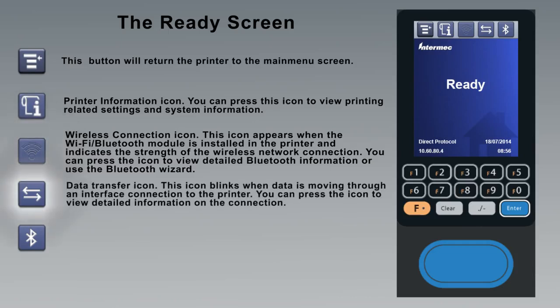The data transfer icon blinks when data is moving through an interface connection to the printer. You can press the icon to view detailed information on the connection.